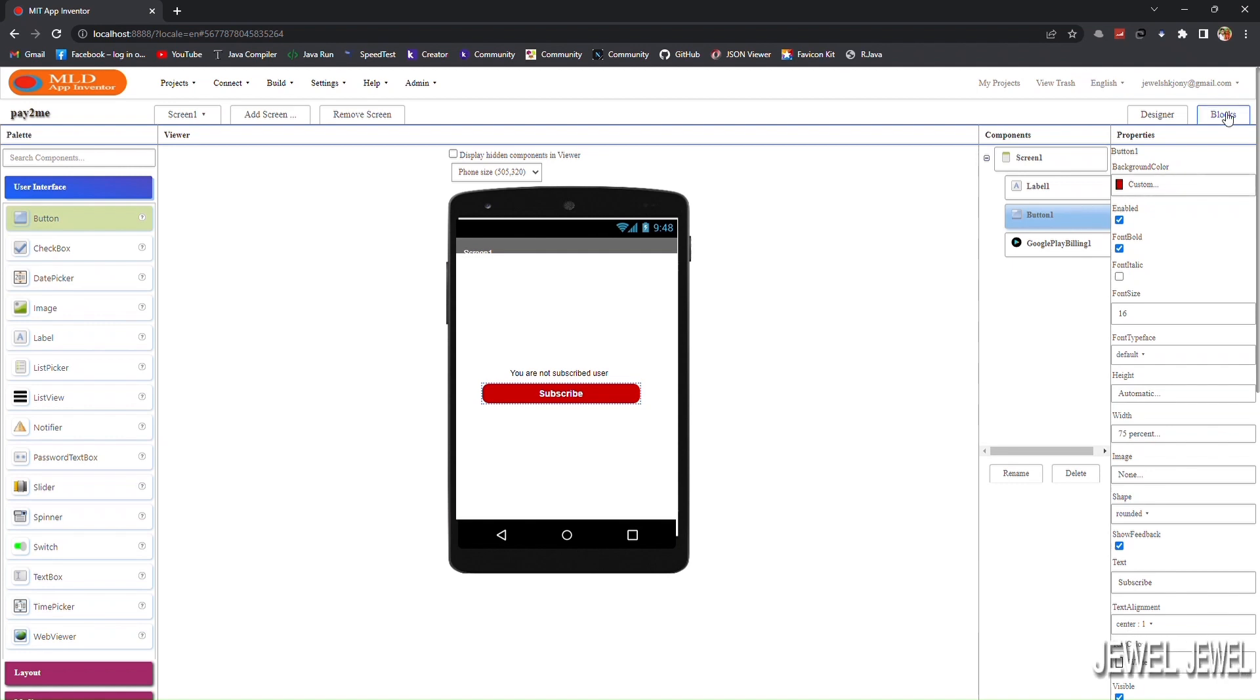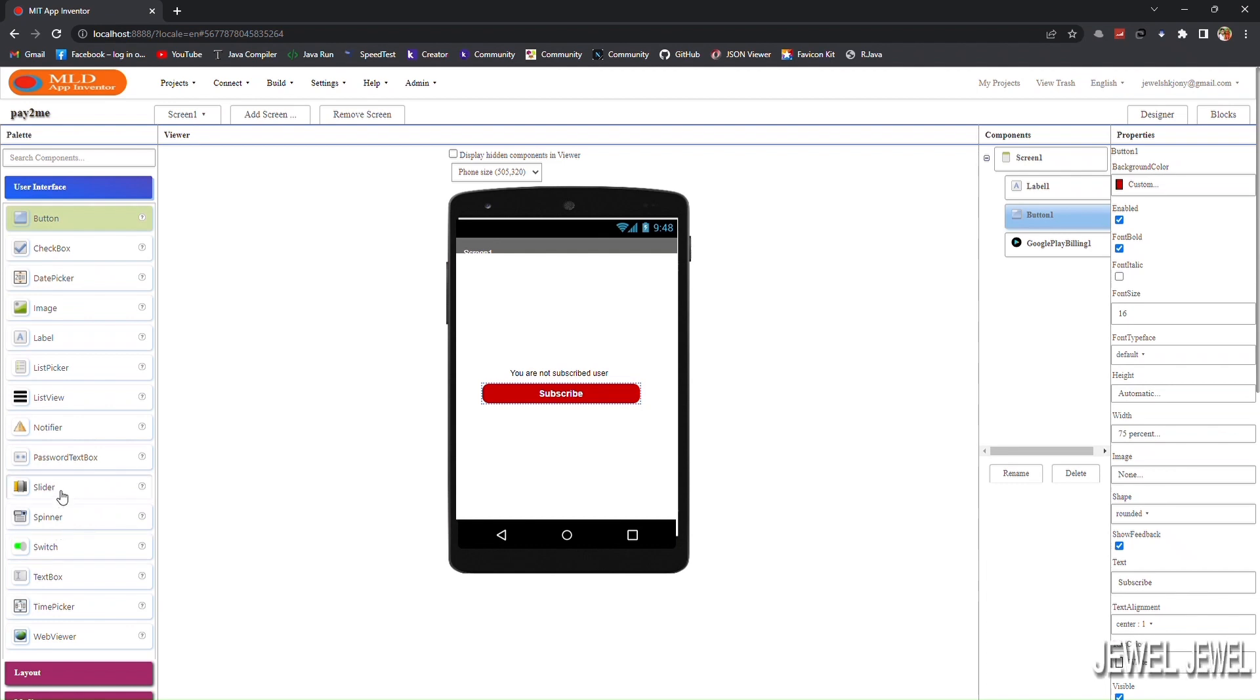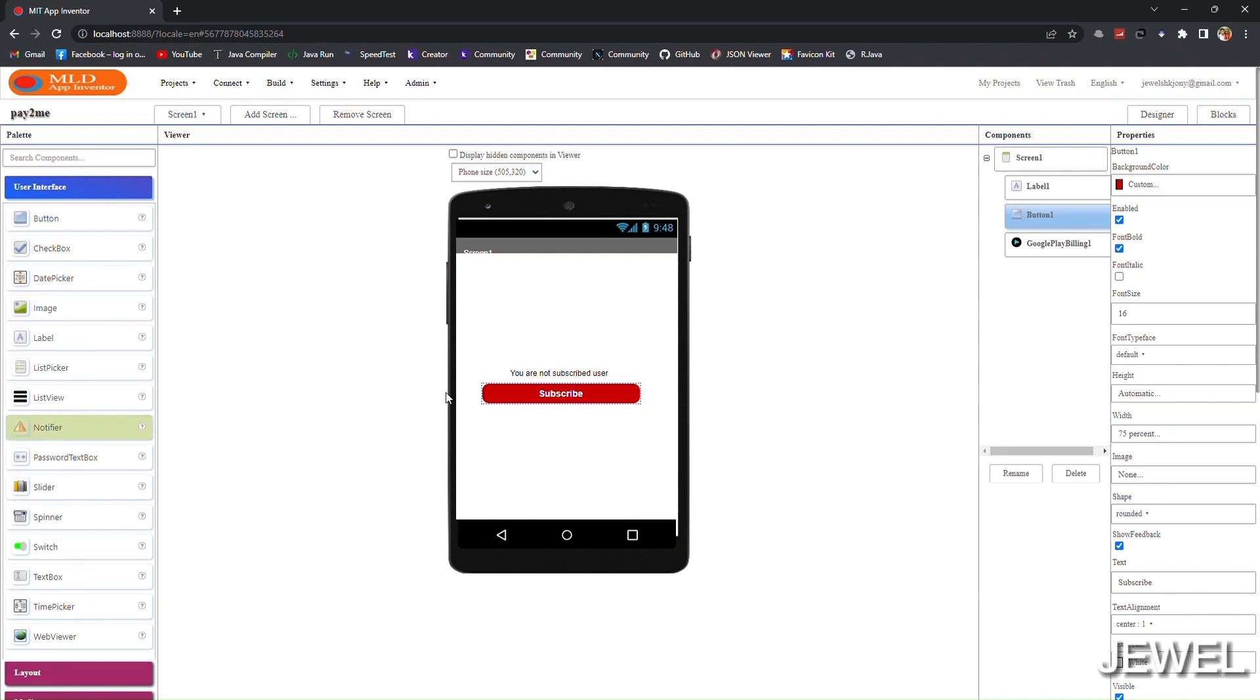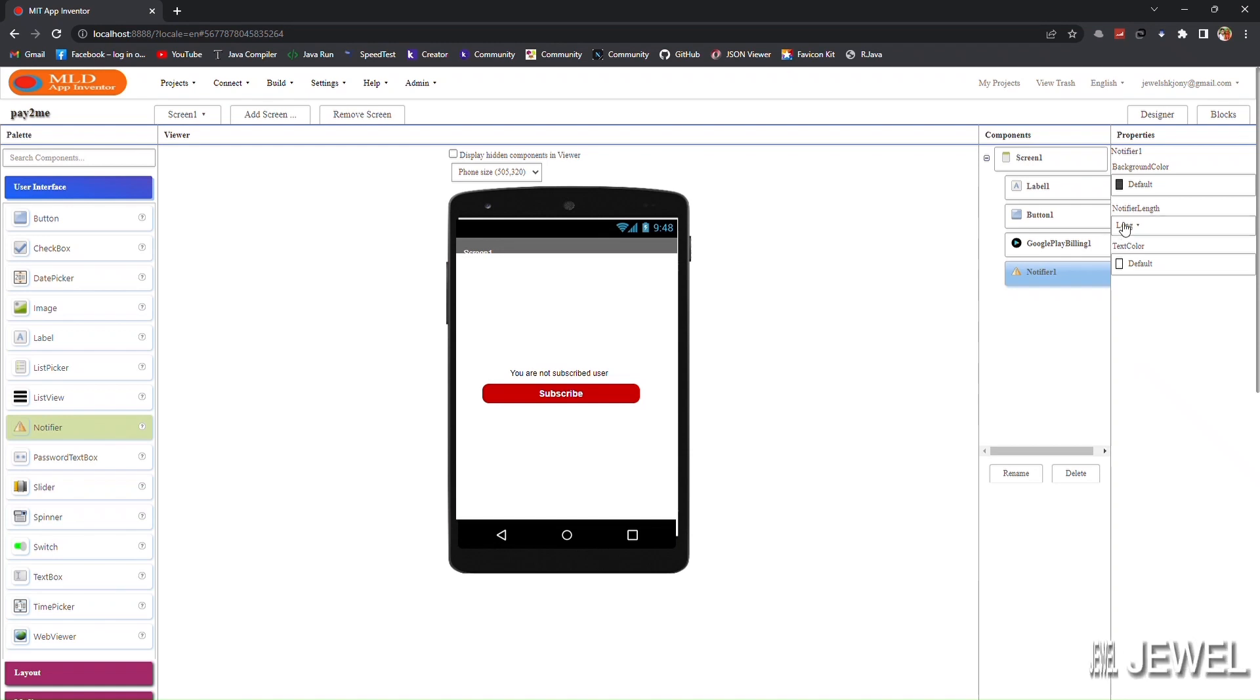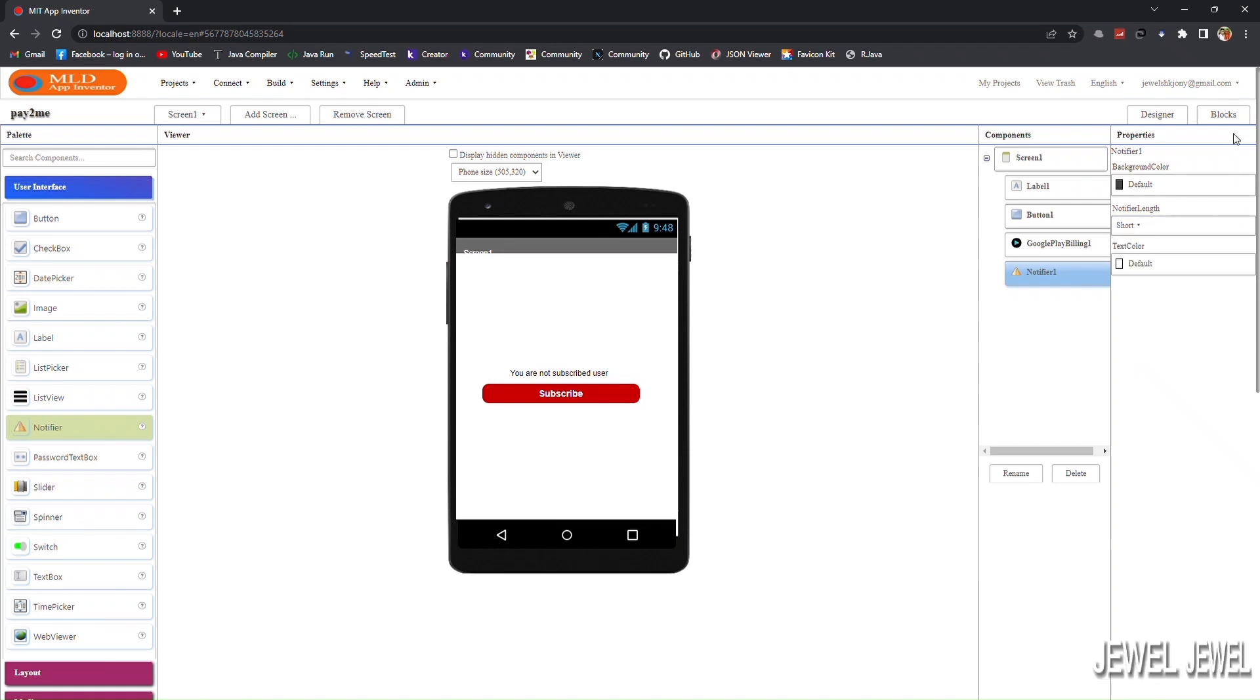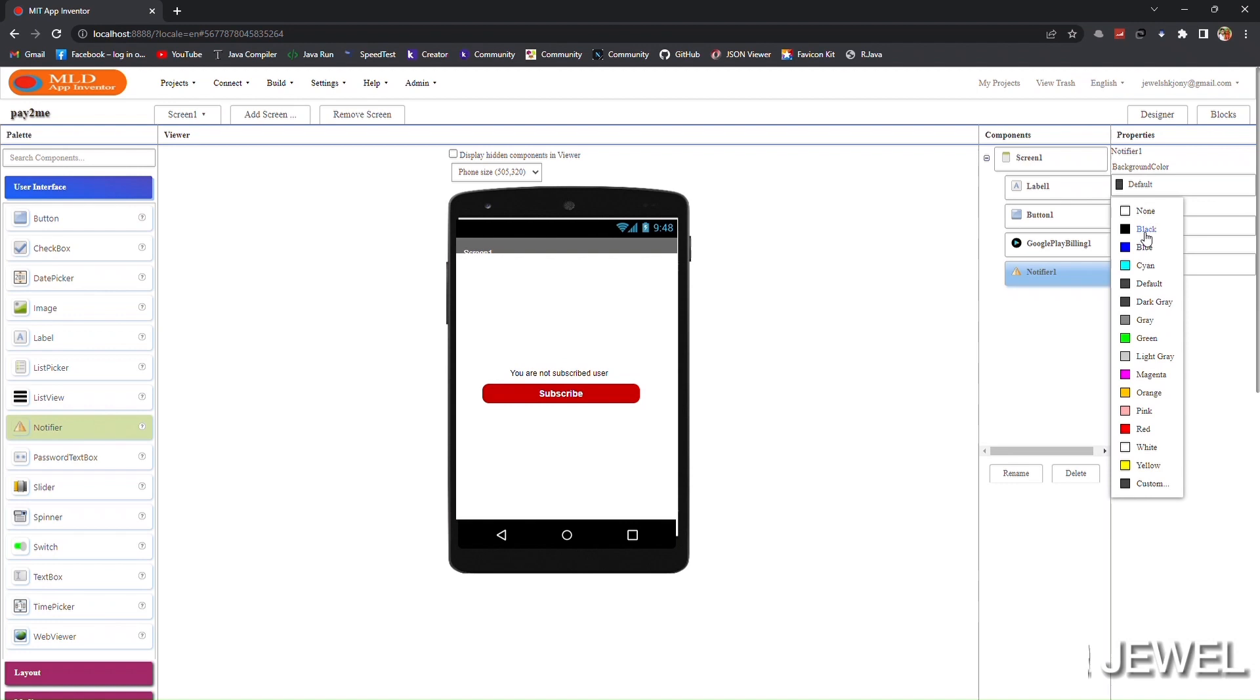Here I will use a notifier to notify the status of SDK or status of subscription. Now let's go to the block section.